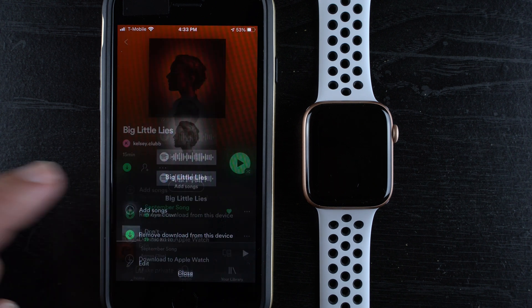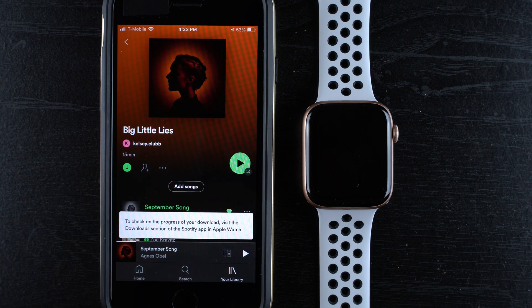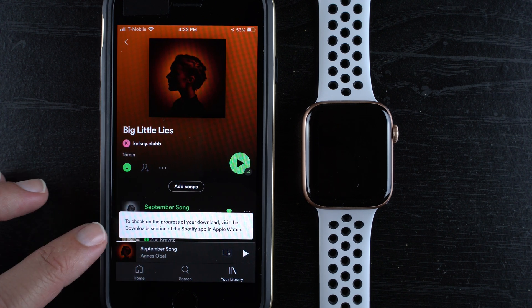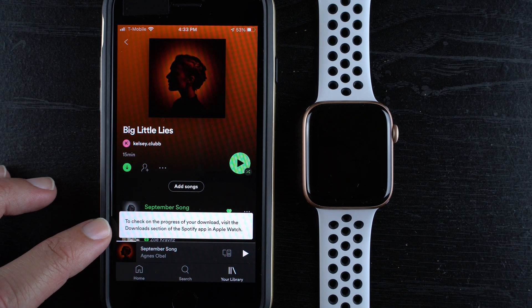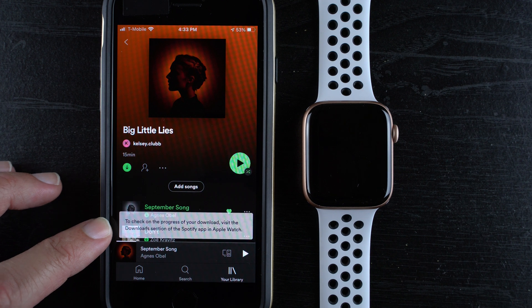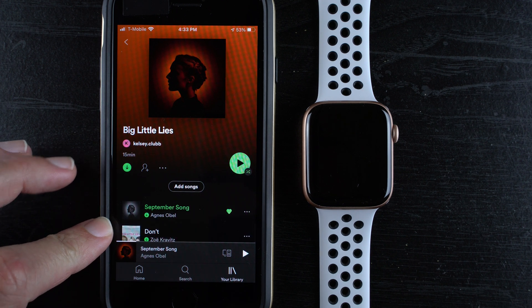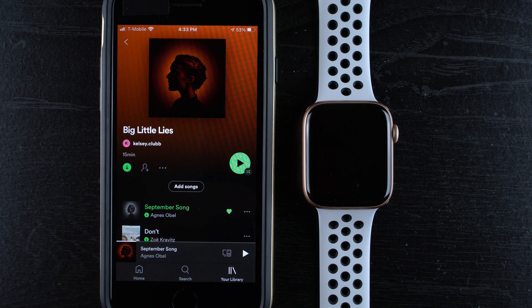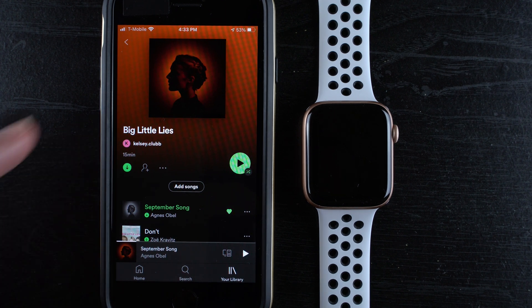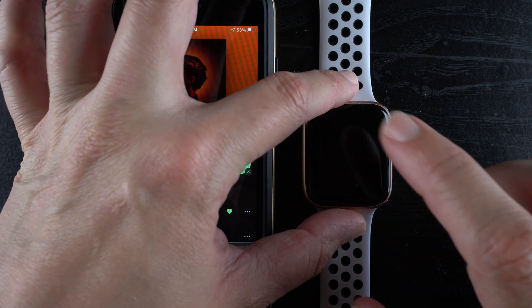If I tap on that it says check on the progress of your download. Visit the download section of the Spotify app on your watch. So let me go show you what that looks like.